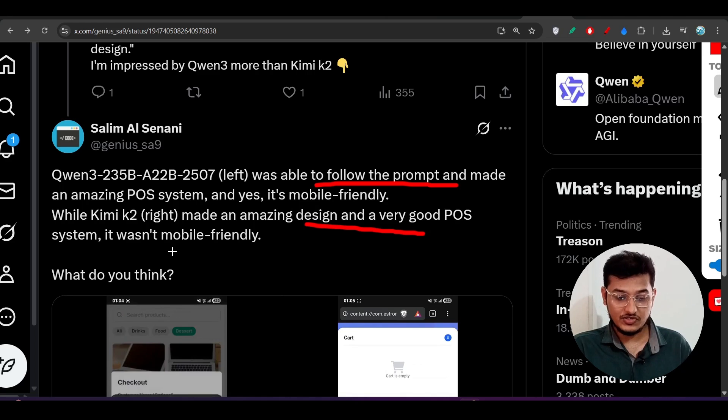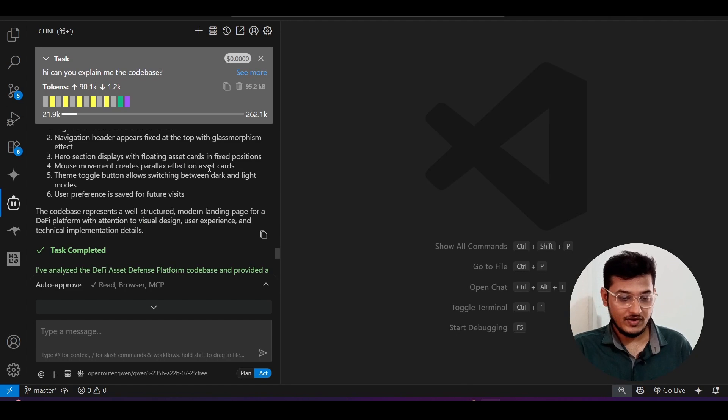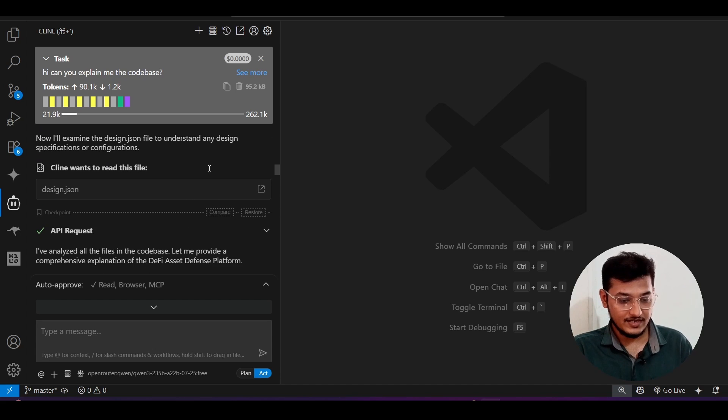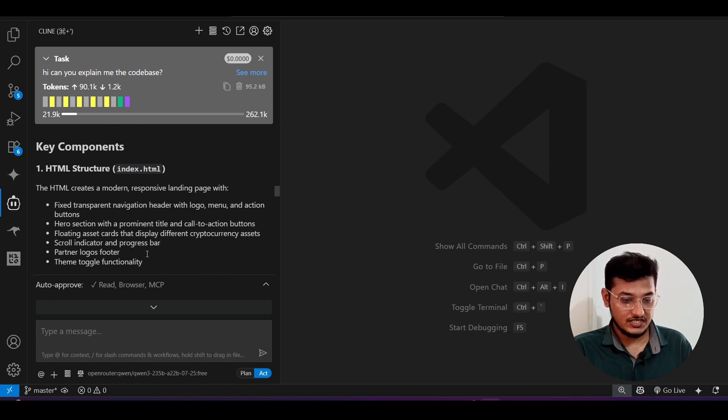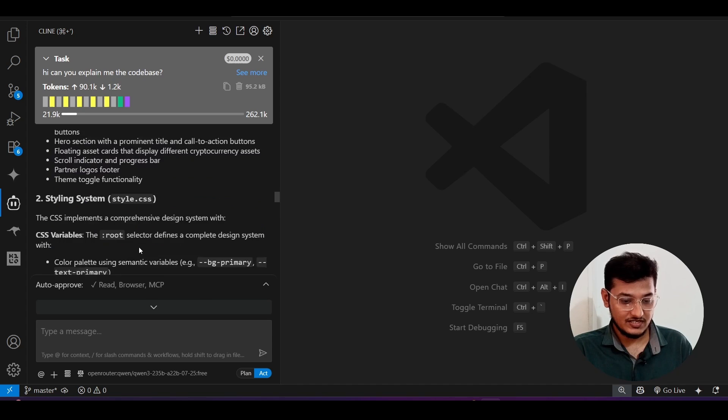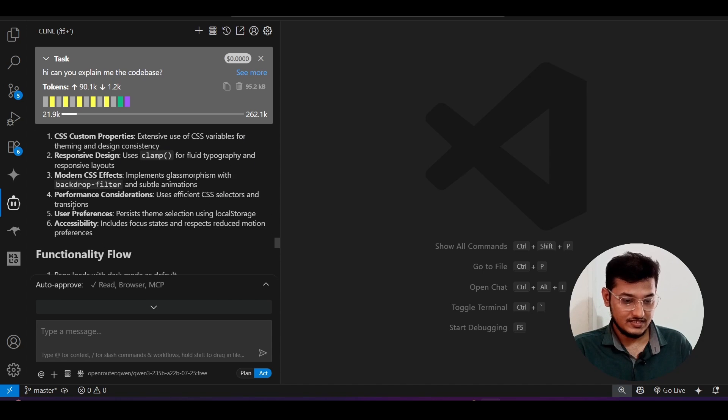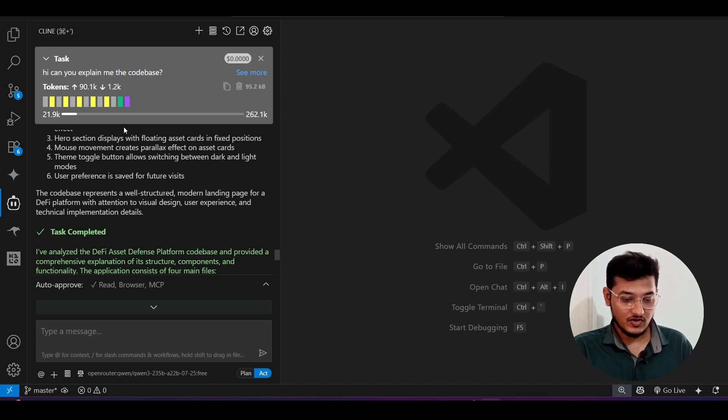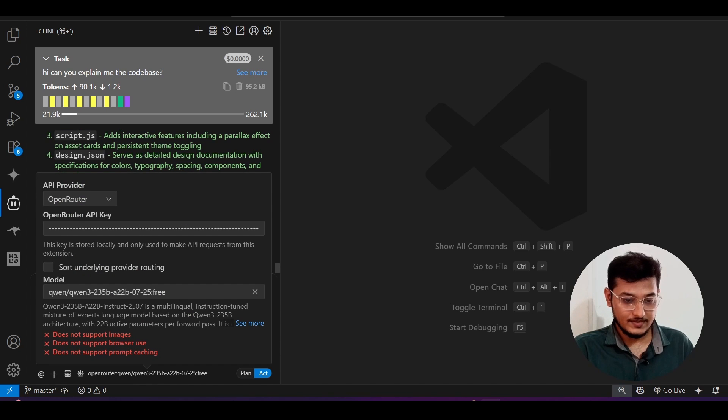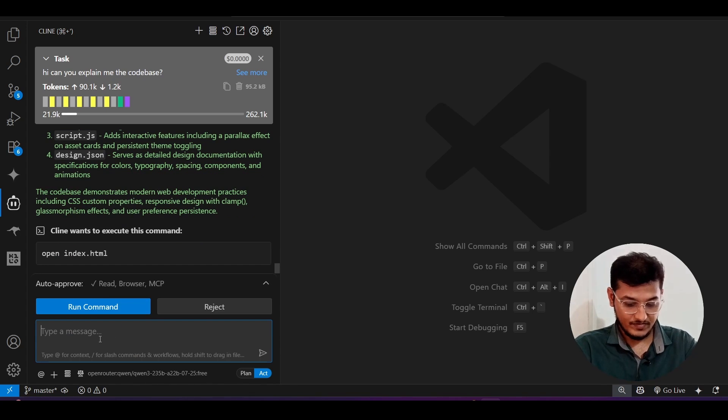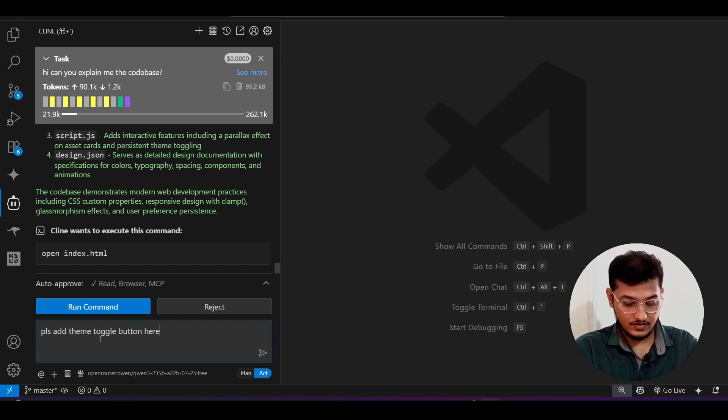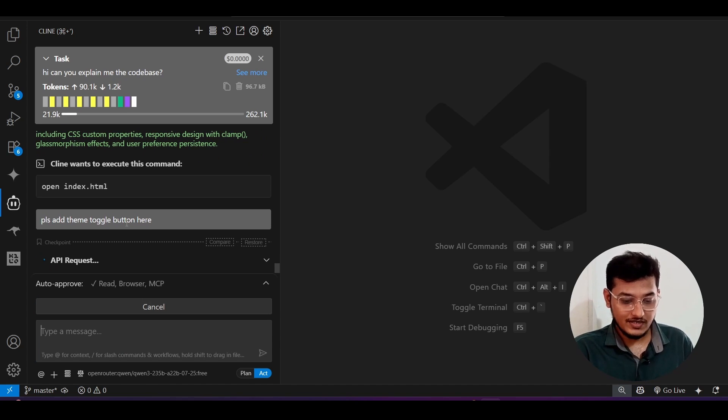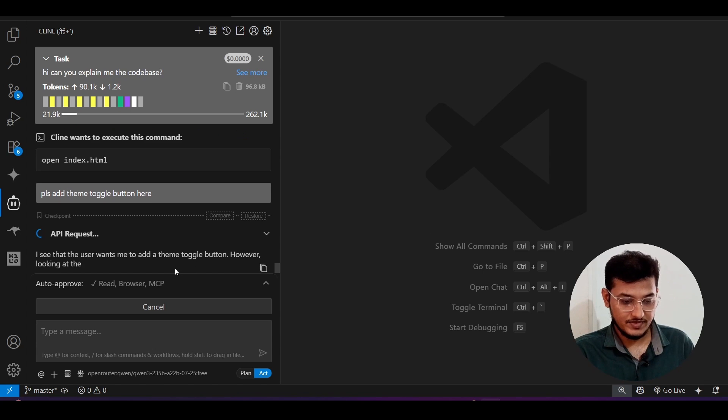Now also if I show you that when I asked it to explain my code base, here you see that it has explained in a detailed way: file structure, key components, and this HTML structure in a detailed way it has explained. So if you are working with an unknown code base then you can use this model and you can ask it. So here you see that Qwen3 is selected here and now if I asked it, please add theme toggle button here, and now press enter and now you will see that it will start working and it is completely the free version.